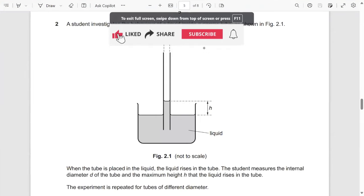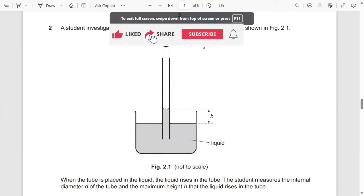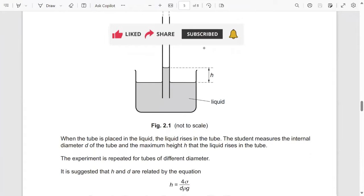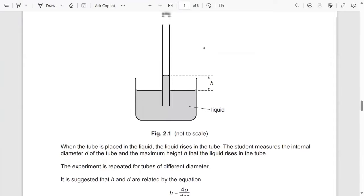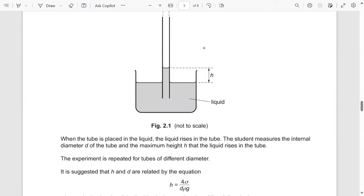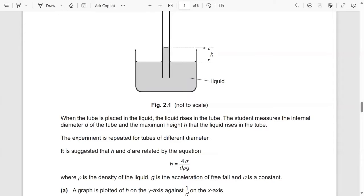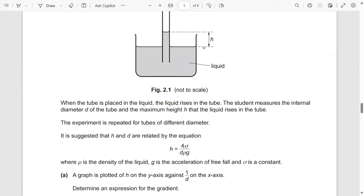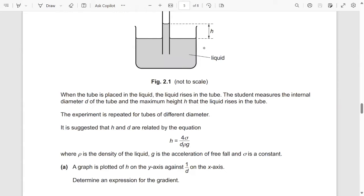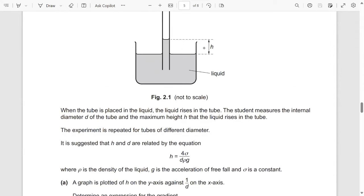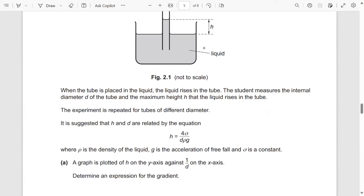A student investigates the behavior of a liquid inside a narrow tube as shown in figure 2.1. When the tube is placed in a liquid, the liquid rises in the tube. The student measures the internal diameter D of the tube and the maximum height H that the liquid rises. The experiment is repeated for tubes of different diameters. It is suggested that H and D are related by the equation H = 4σ / (Dρg), where ρ is the density of the liquid, g is the acceleration of free fall, and σ is a constant.